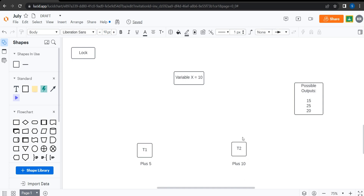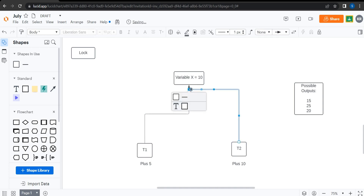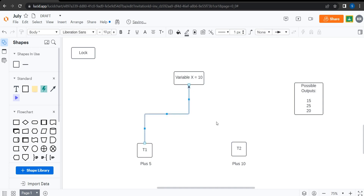We have a thread one and a thread two, and both of them are attempting to modify this resource. This is a problem because if they're simultaneously trying to modify this resource, we could end up running into some problems. Now, if multiple threads are just reading from our resource, then it's okay — there's no problem. But if they're attempting to modify it, then there's a problem.